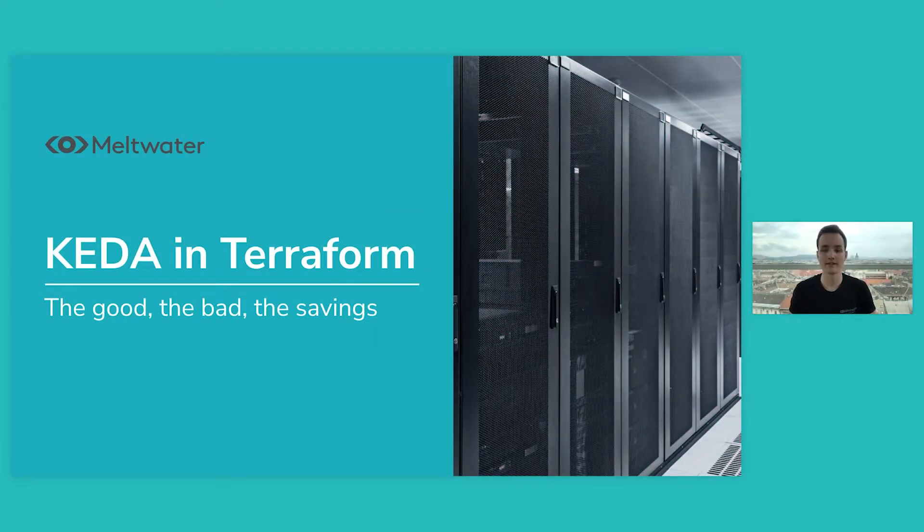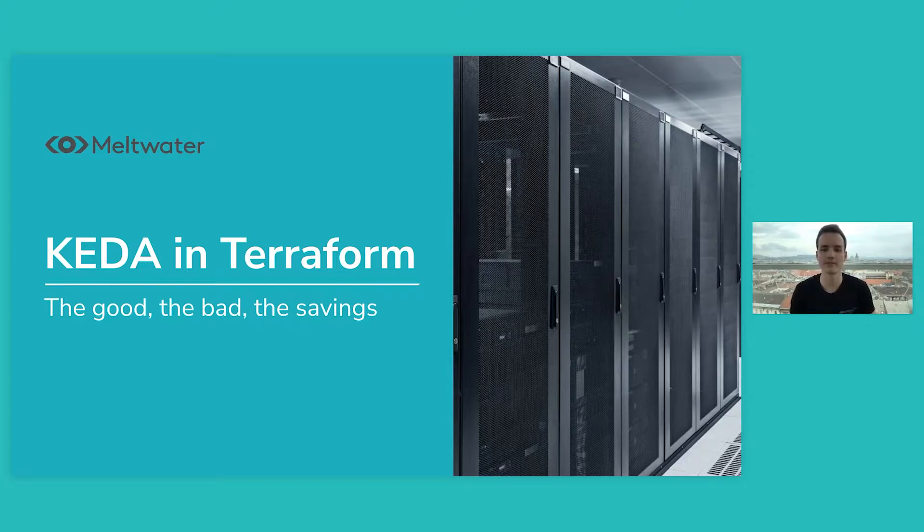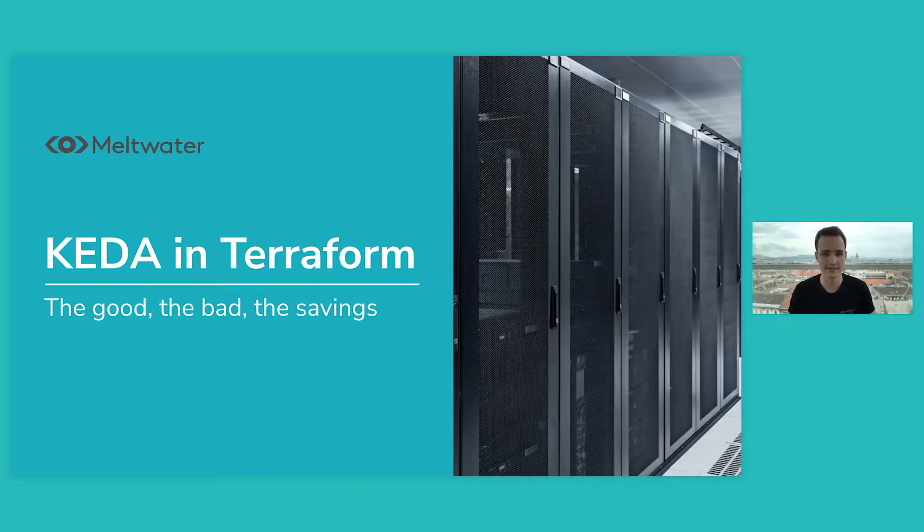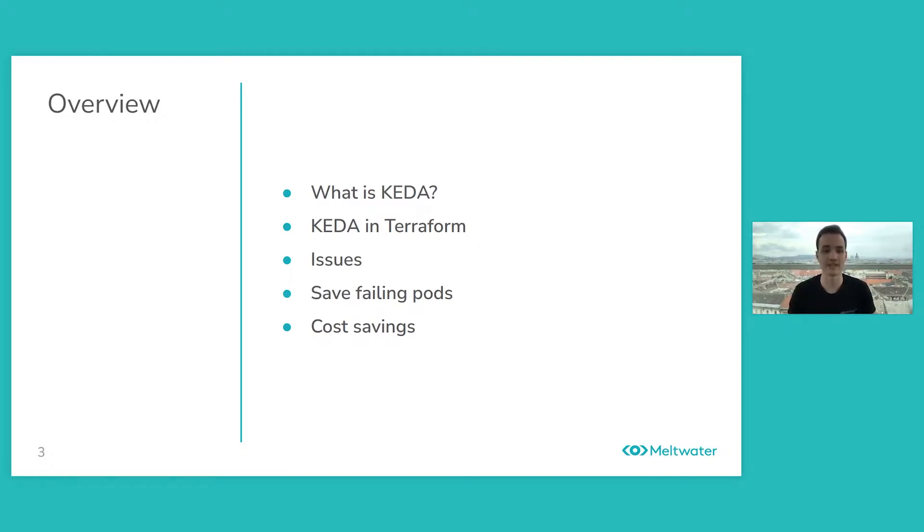Welcome everyone to my lightning talk. I'm Patrick Nunnis and I'm going to talk about how our team uses KEDA in Terraform to get better pods and savings. I'm going to go through a couple of points: what is KEDA, how we use it in Terraform and some of the issues we've come across, how our team uses KEDA to save failing pods, and some cost savings at the end.